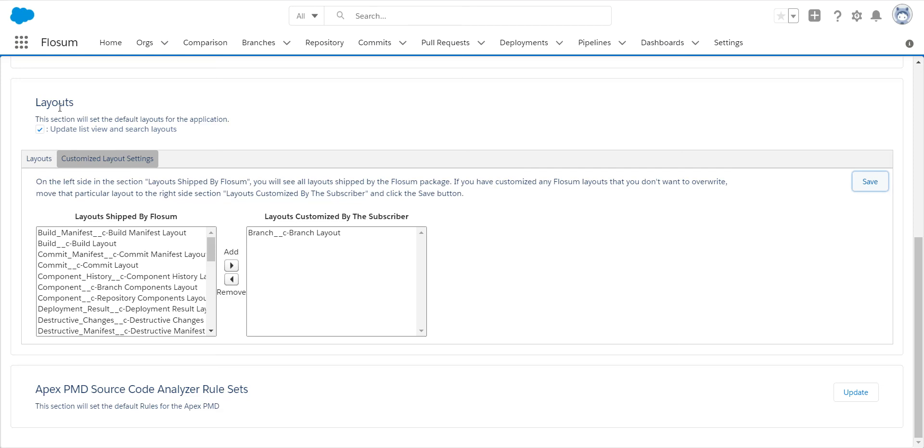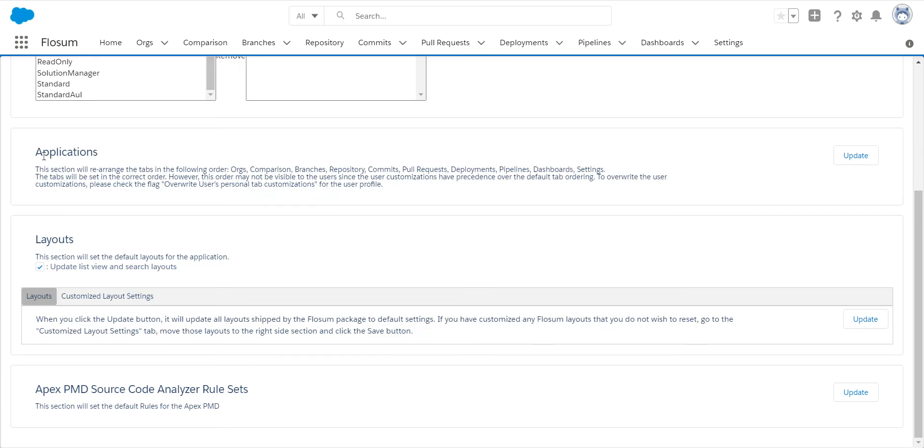Any field you've added in, any list views, anything you've done to customize Flowsome will be gone. So all the layouts you modified, you want to specify here. Click on save, then go back to the layout section and do update.